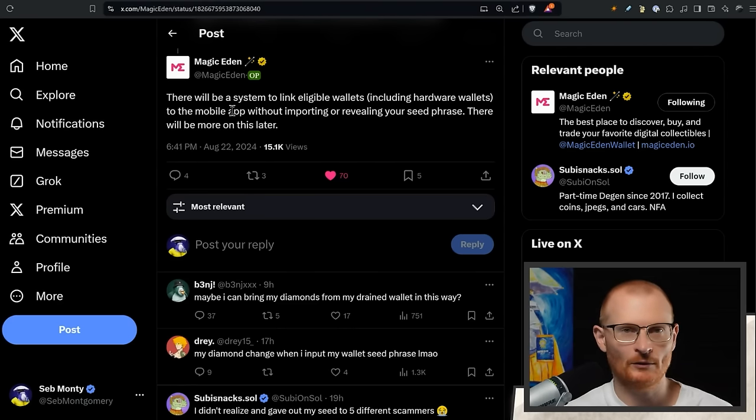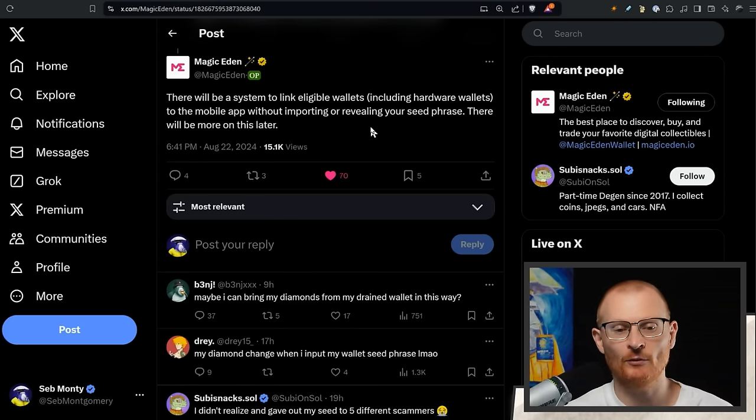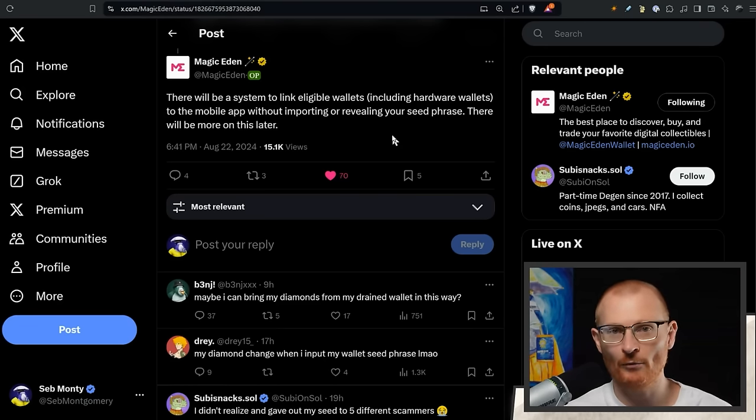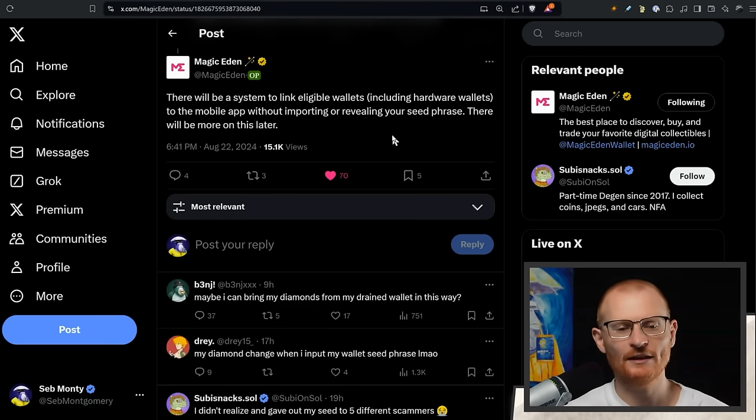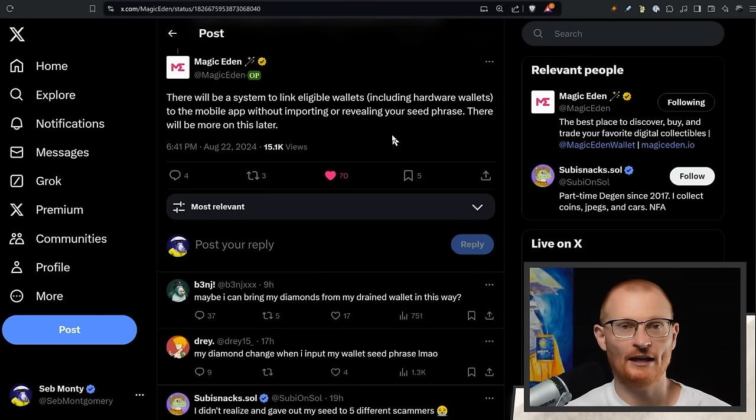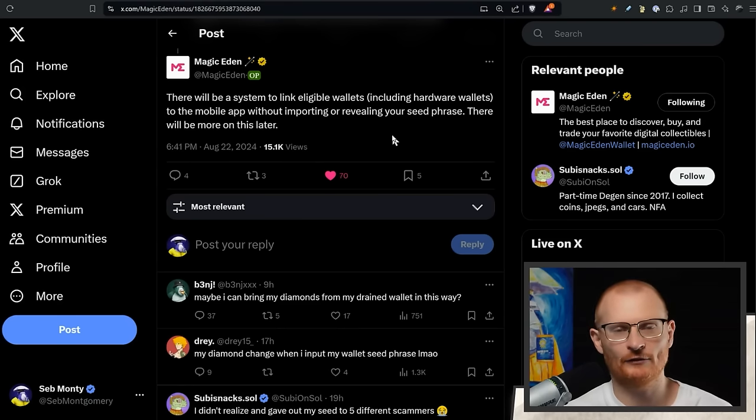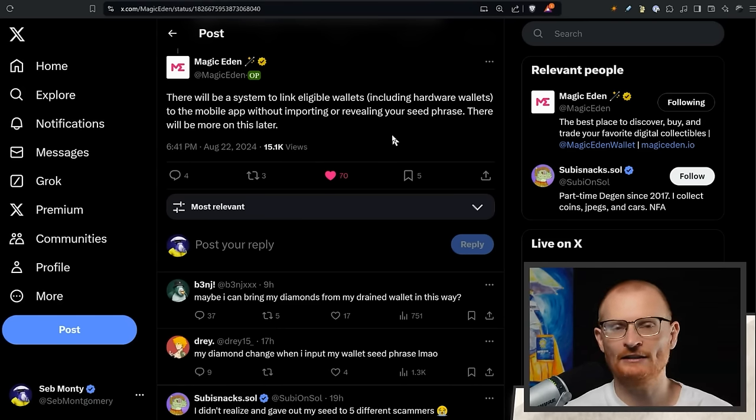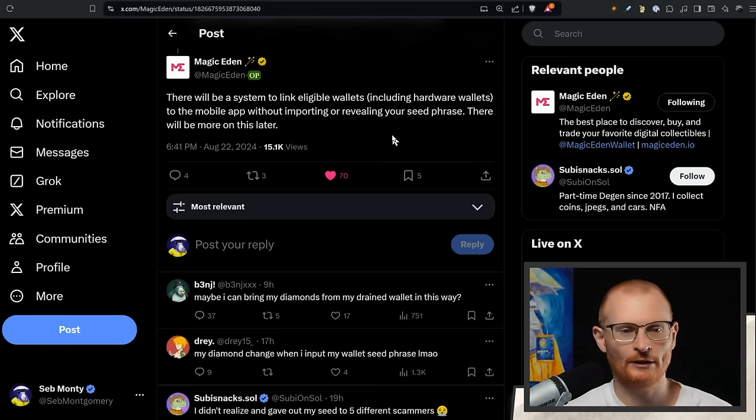There will be a system to link eligible wallets, including hardware wallets, to the mobile app without importing or revealing your seed phrase. There will be more on this later. This is mobile, so not the actual desktop extension. Someone asked, I'm in the UK and I cannot download it. It's been blocked in the store. UK I guess has very strict regulations. I don't know how you can create another Apple ID that's linked to another country. I imagine it's possible, I would YouTube it. Otherwise if you're using Android, if you buy a quick affordable Android phone, you can do it that way.